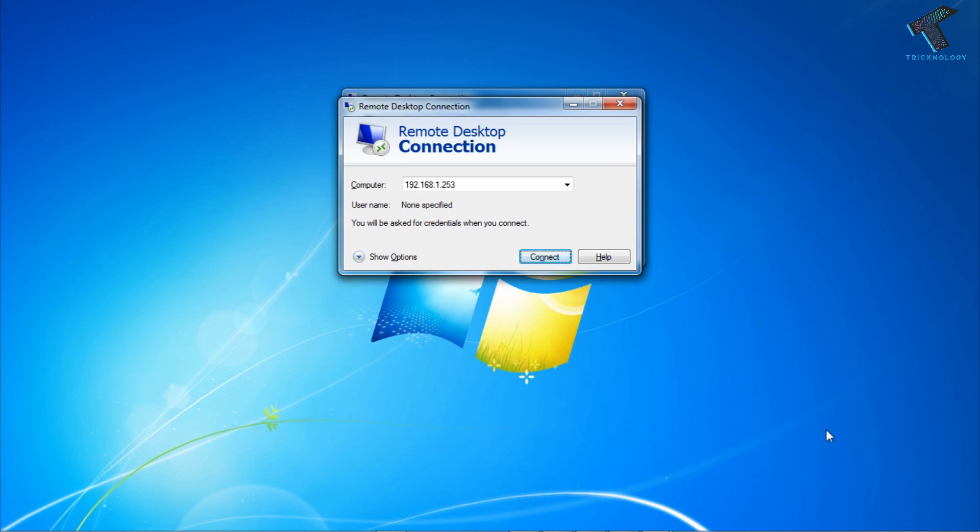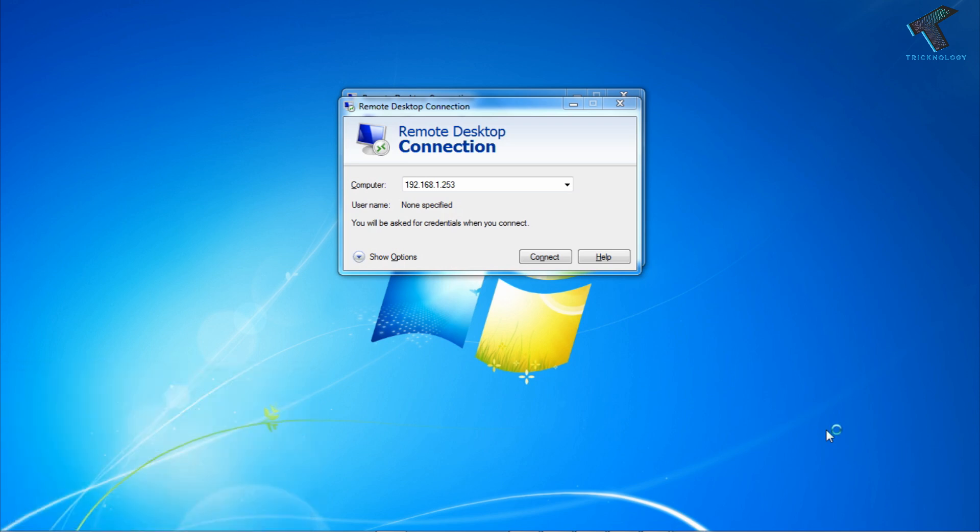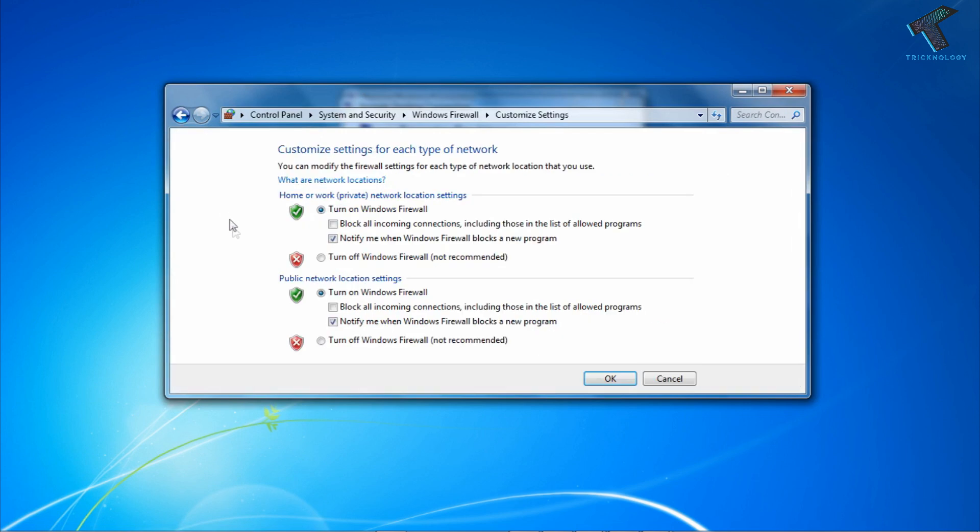If this process is not working for you, then you have to disable the firewall on your computer. For that, go to the Run box by pressing Windows and R together, then type firewall.cpl and press Enter. Now click on Turn Windows Firewall On or Off. After that turn off the firewall from here.